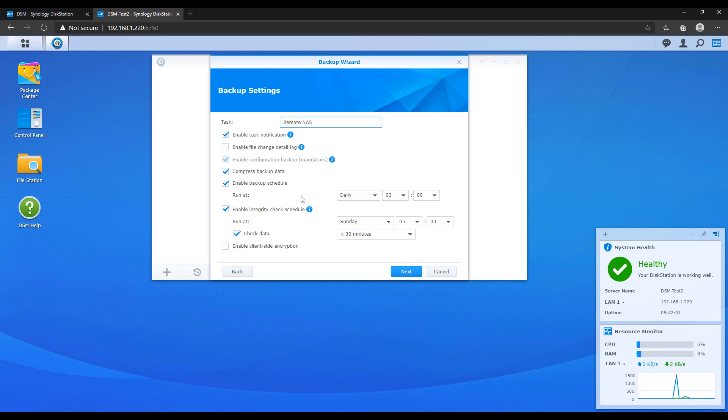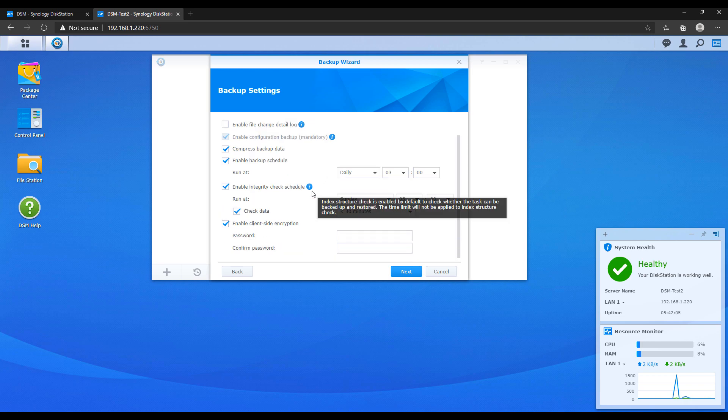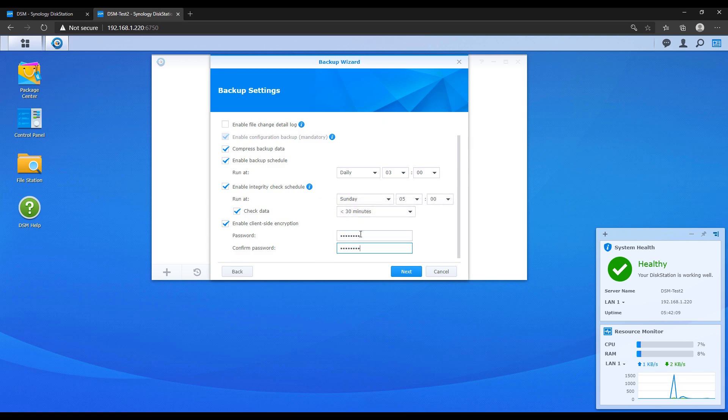But the one thing that I want to point out here is the client side encryption. So since you're backing these files up off site it's a good idea to enable client side encryption. And this pretty much just protects that specific backup file so if it ever gets into the wrong hands they won't be able to restore your data without that password.